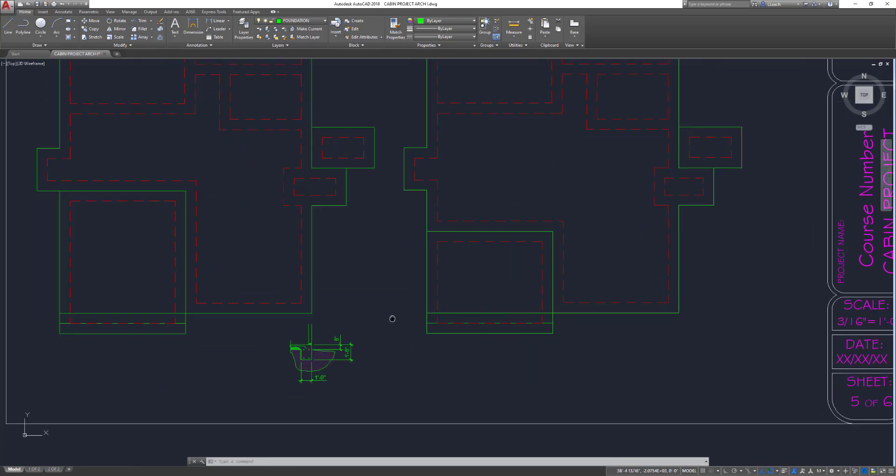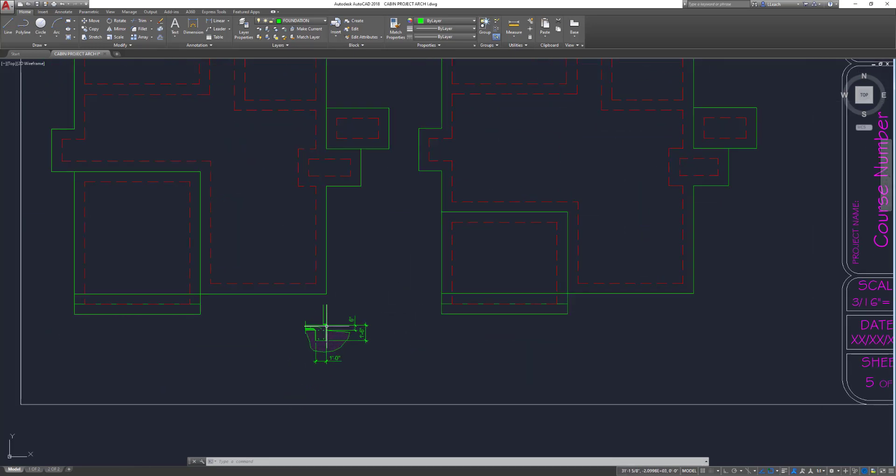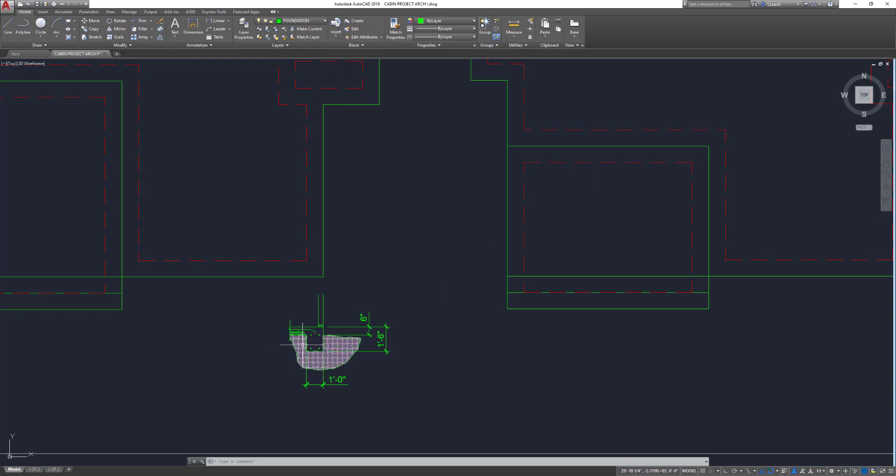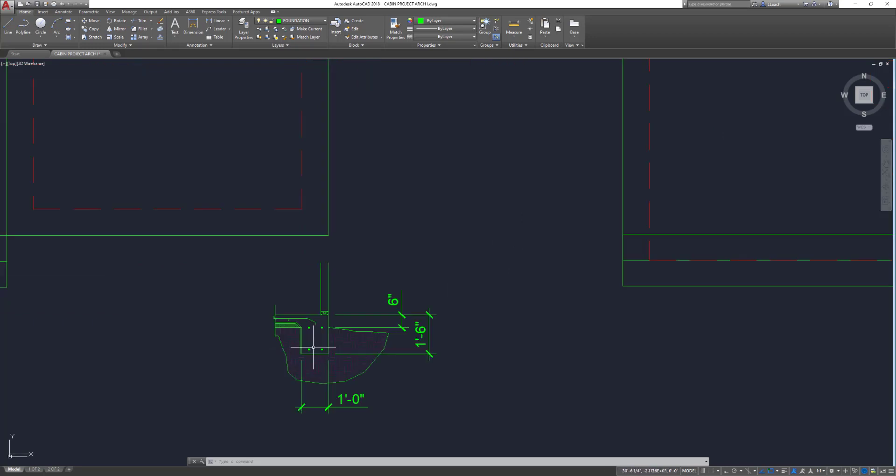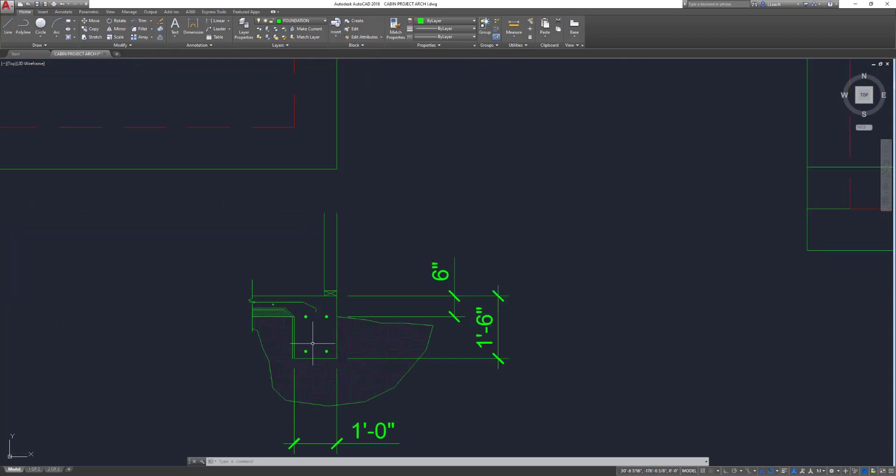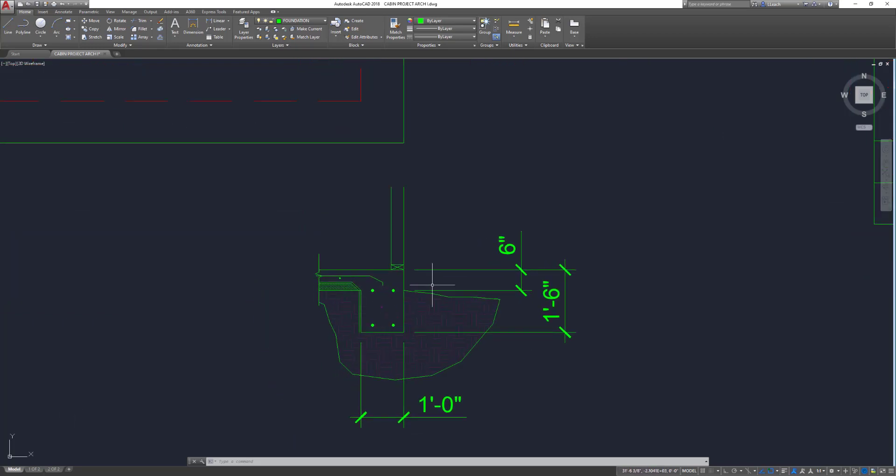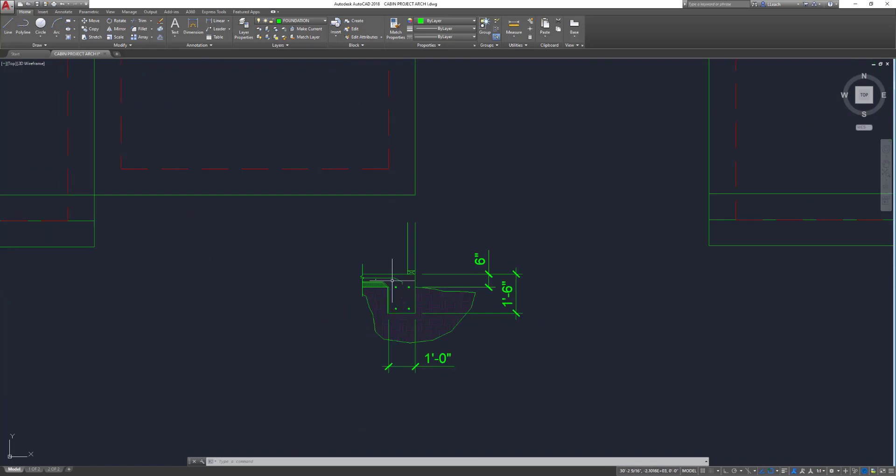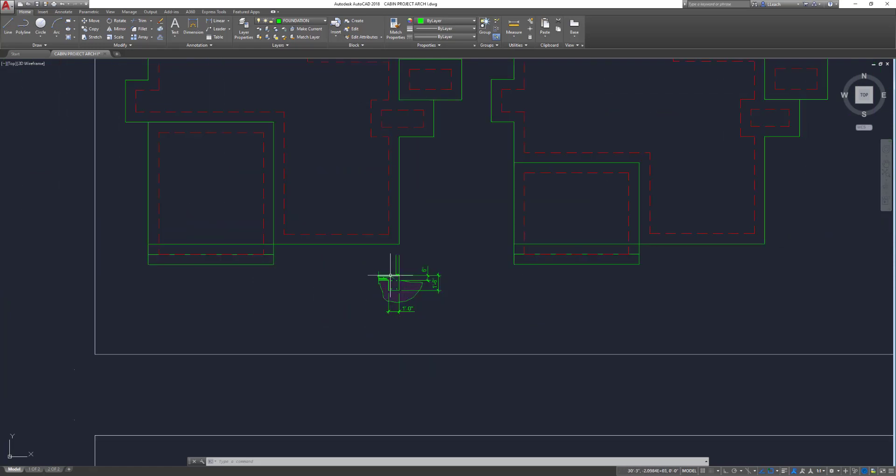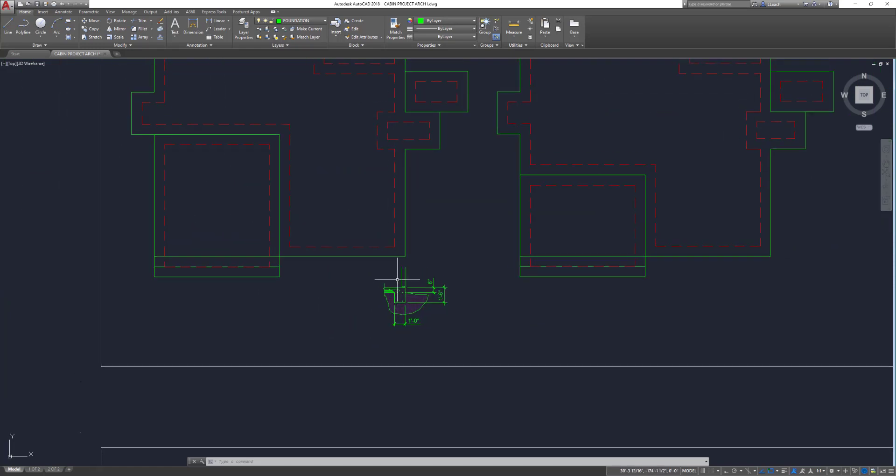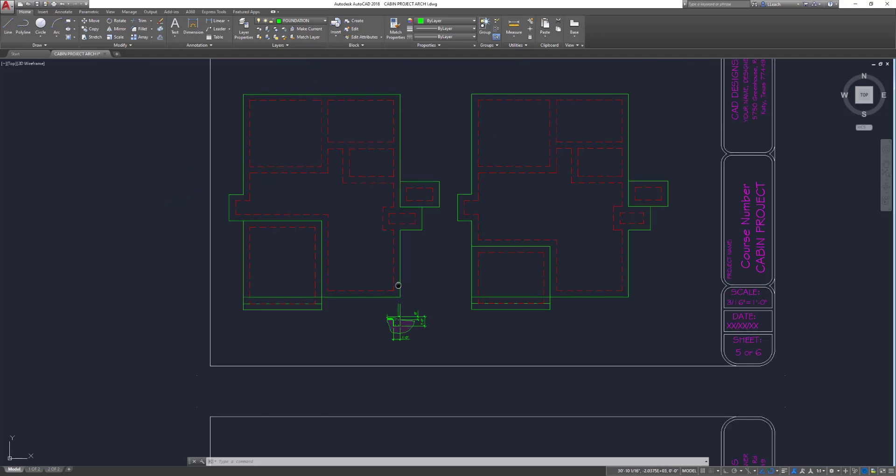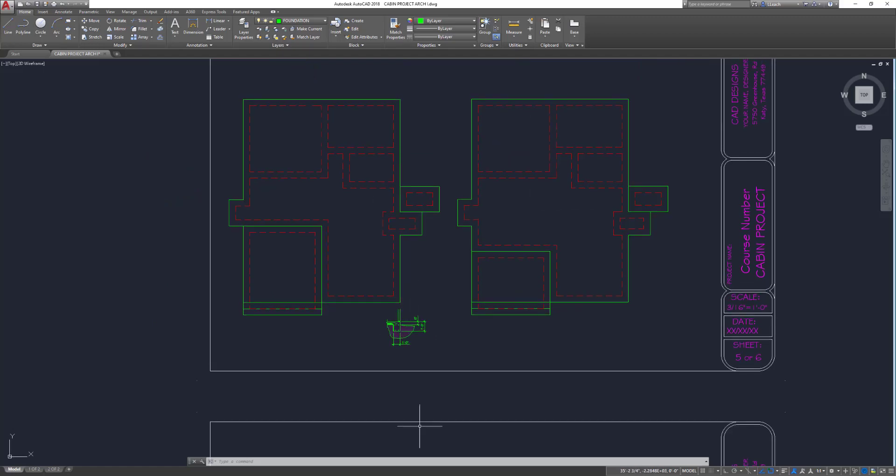Now what we need to do is kind of go in and create some section details. When you slice through some of these locations, what does it look like? I have one started here, and then I'll show you kind of how to draw up the rest in the next lesson.